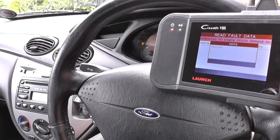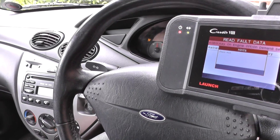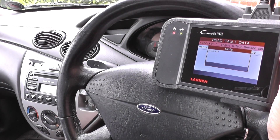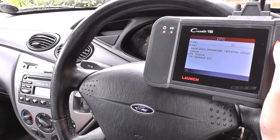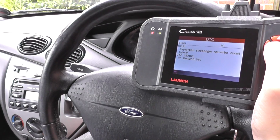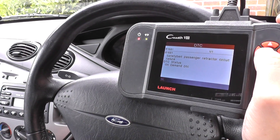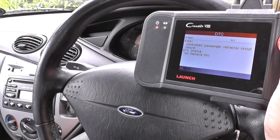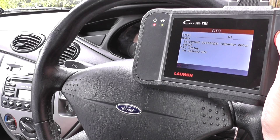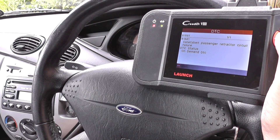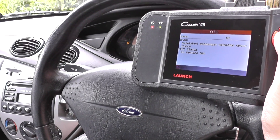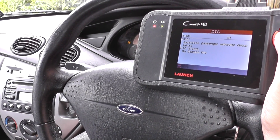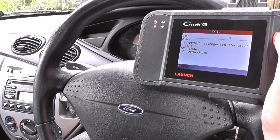You can see the airbag light is flashing — that basically means we are communicating with that module. Pretty soon we'll get a fault, and here it is: fault code B1881, which is safety belt passenger retractor circuit failure.